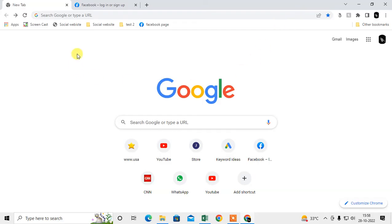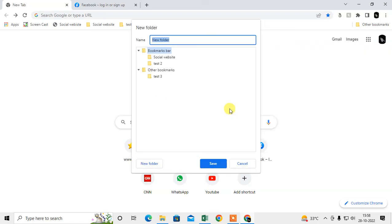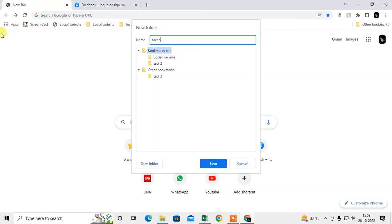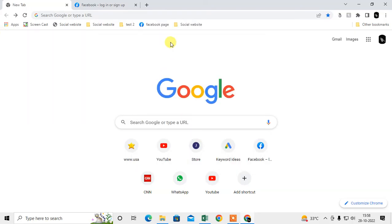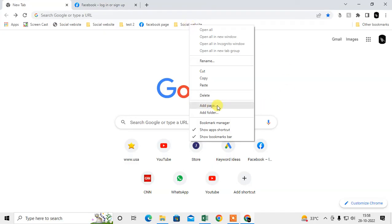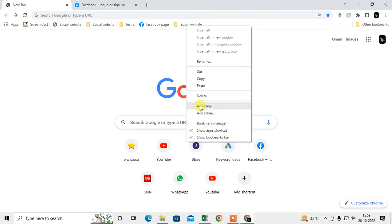Or if you want to minimize the space, you can first add a folder. Go to add folder, select this bookmark bar, and give the folder name, like social websites. So the folder has been created.